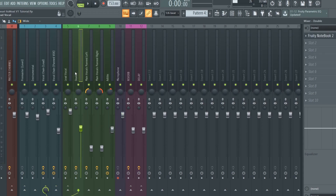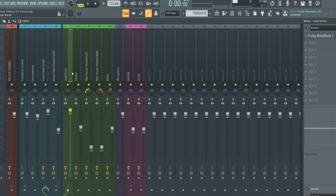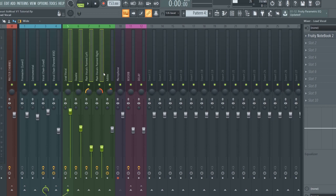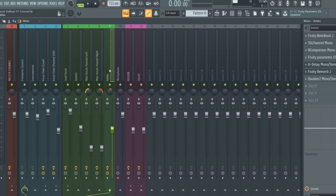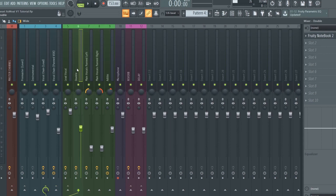Now let's move on to the green vocal channels. The only thing you do here is go to your slot and select your auto-tune. Only add this plugin in those green inserts, and make sure it's in slot number one — auto-tune always at the top. Don't add any other effects in those channels because all the effects are going to be in the next following channel.